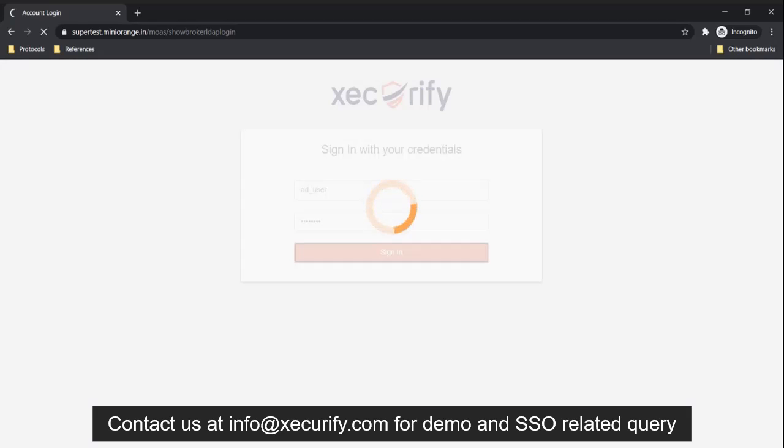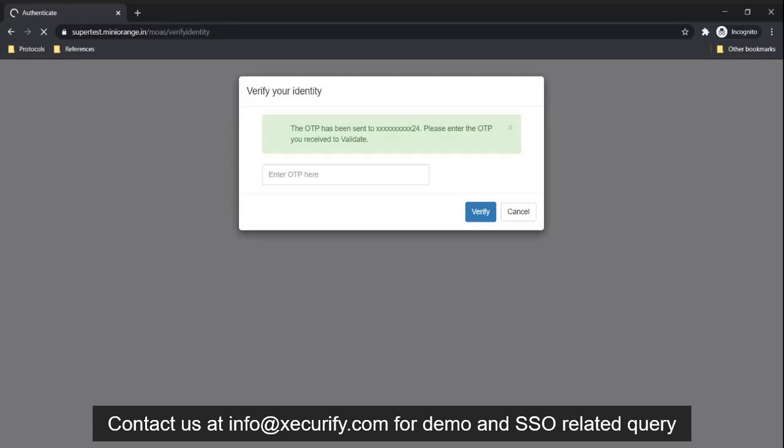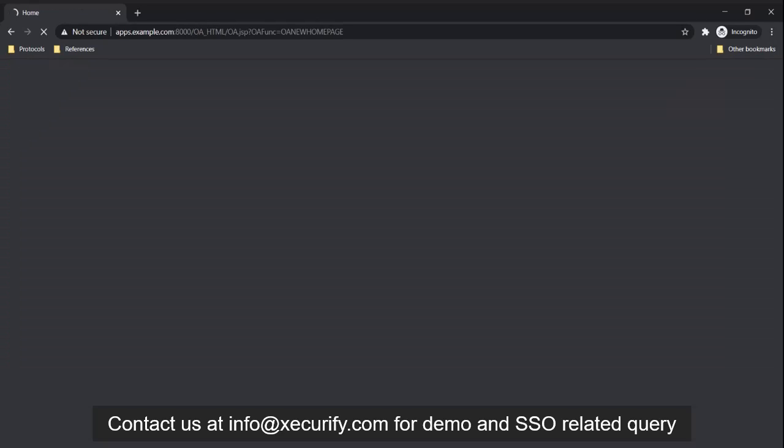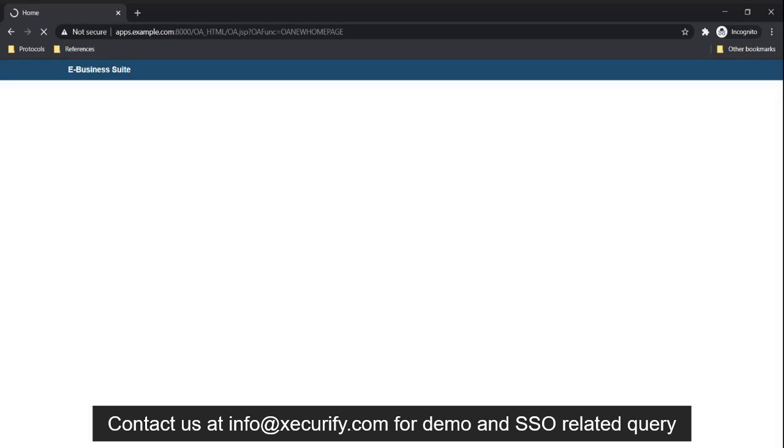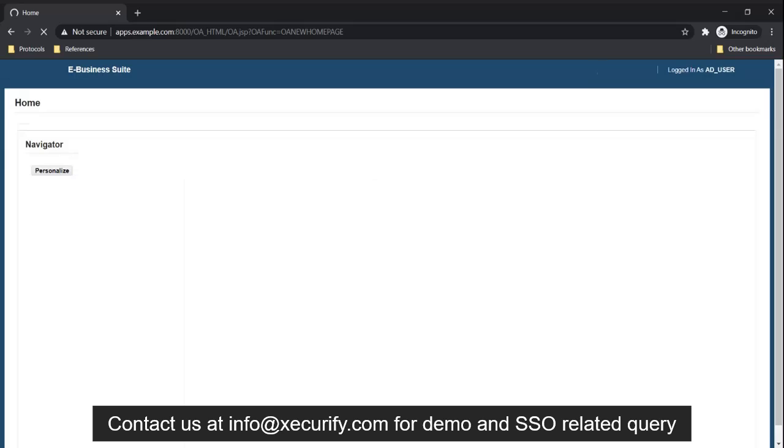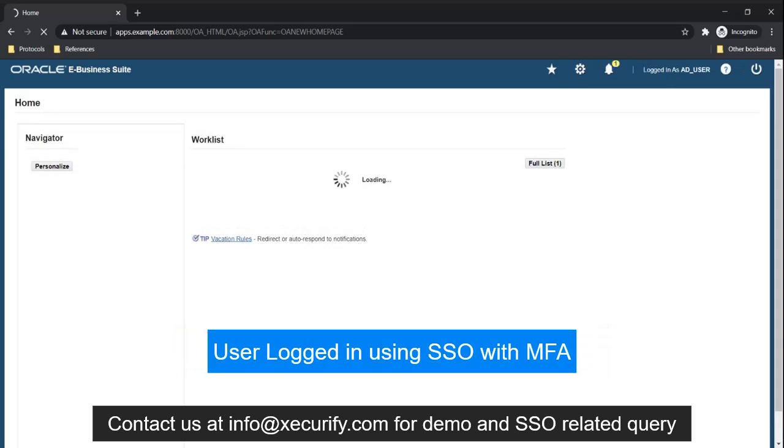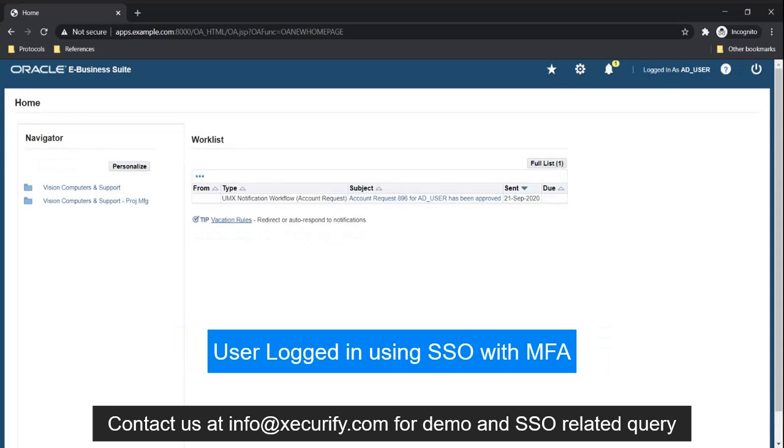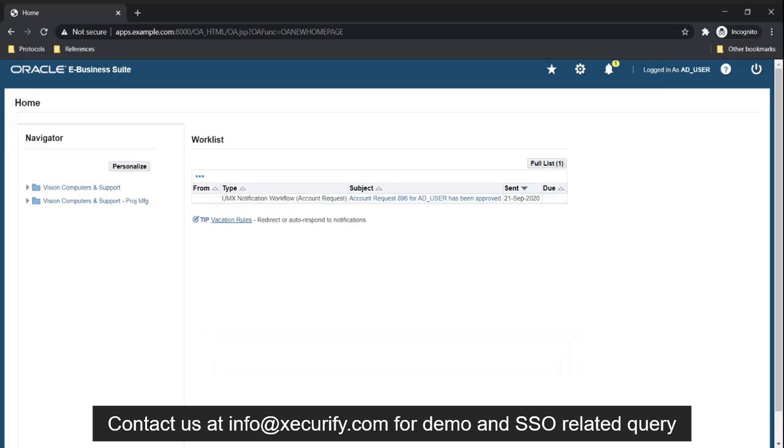For additional multi-factor authentication, the IDP sends an OTP to the registered user's phone number. The user enters the received OTP and clicks the verify button. After successful authentication, the user will be logged into Oracle EBS using SSO with multi-factor authentication.